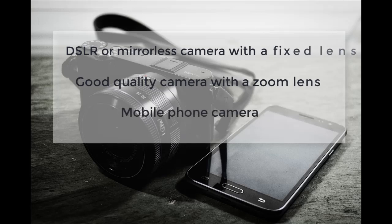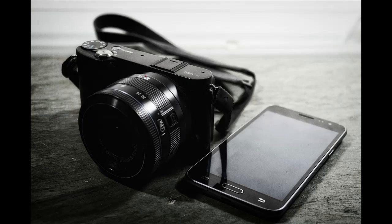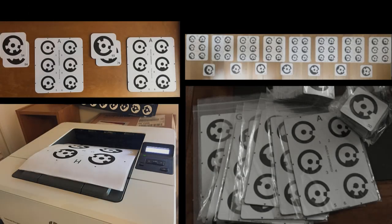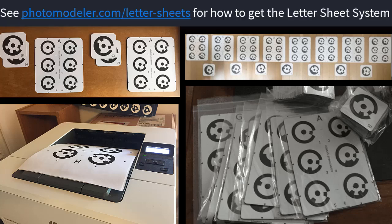When using a zoom lens camera, it can be used only at one focal length. Two, a set of coded target letter sheets. The PhotoModeler letter sheet system is used in this tutorial. These can be purchased with a rubber backing or downloaded as a PDF that can be printed on paper.